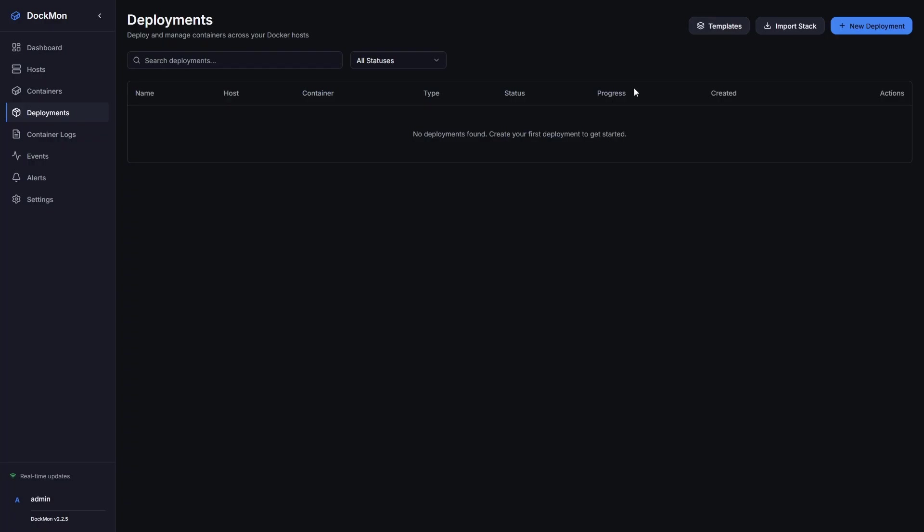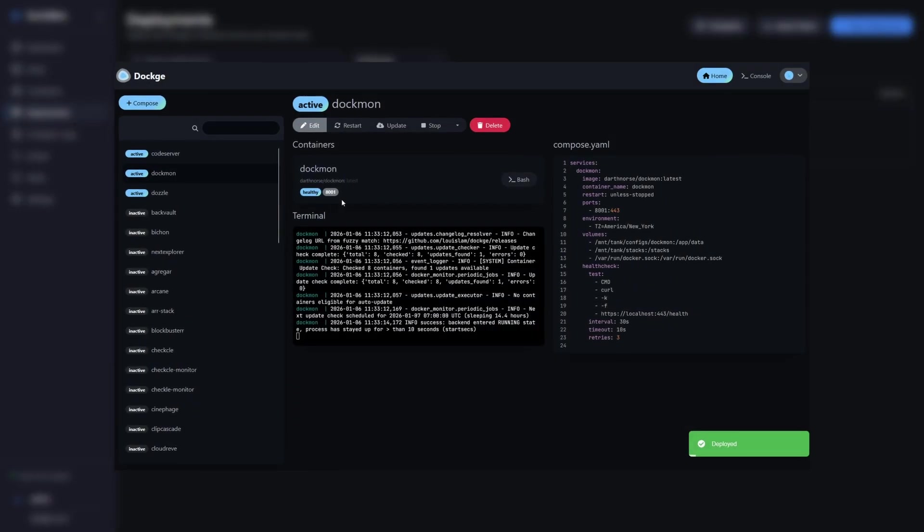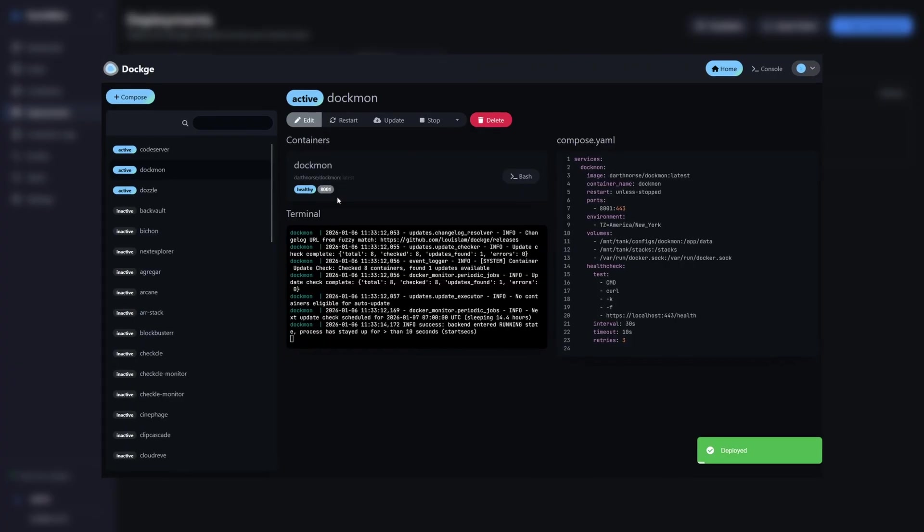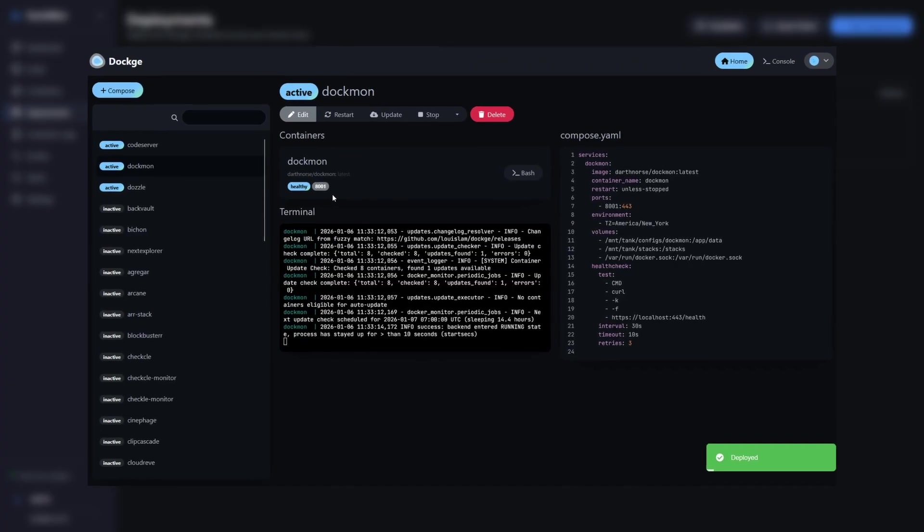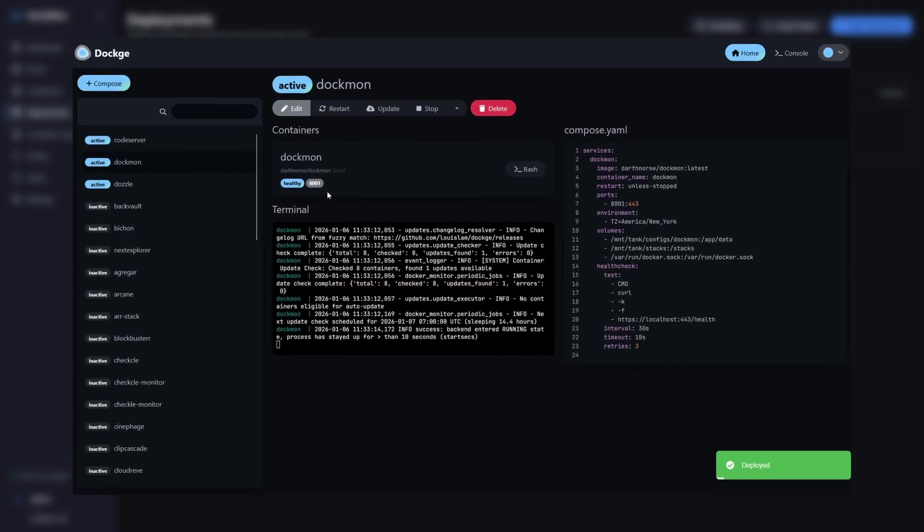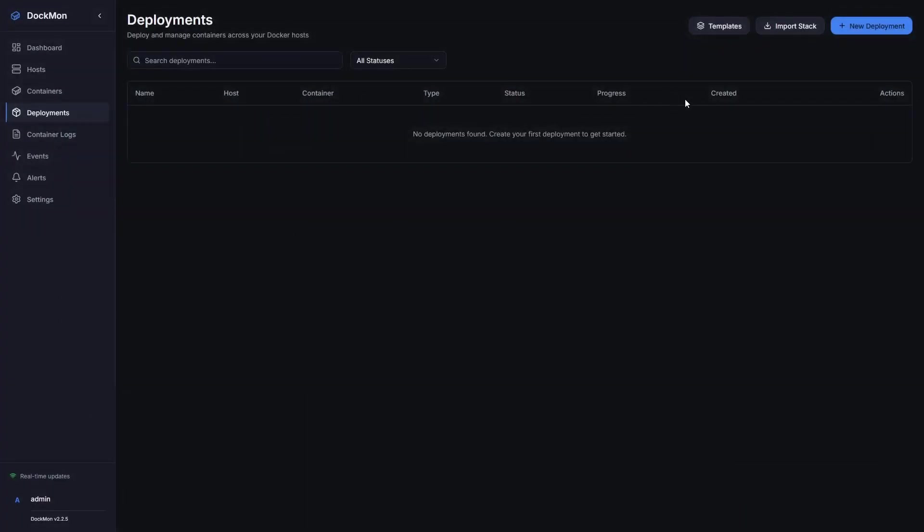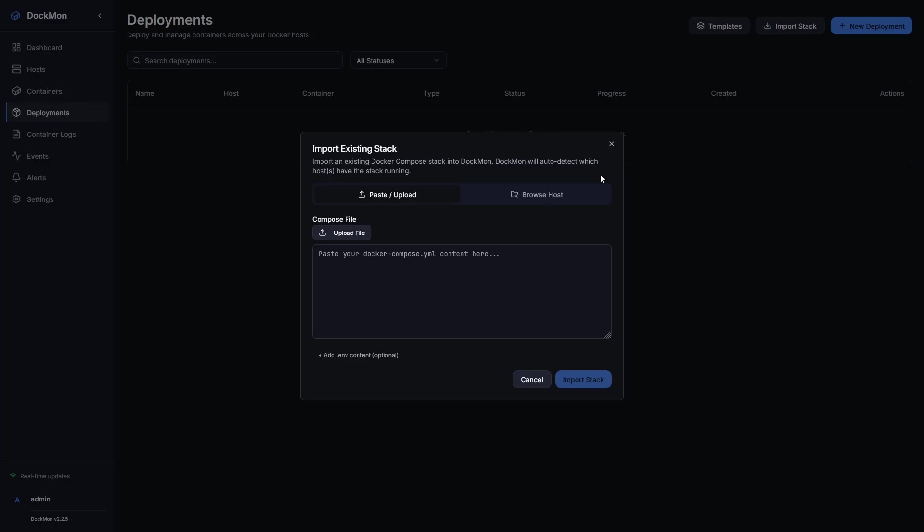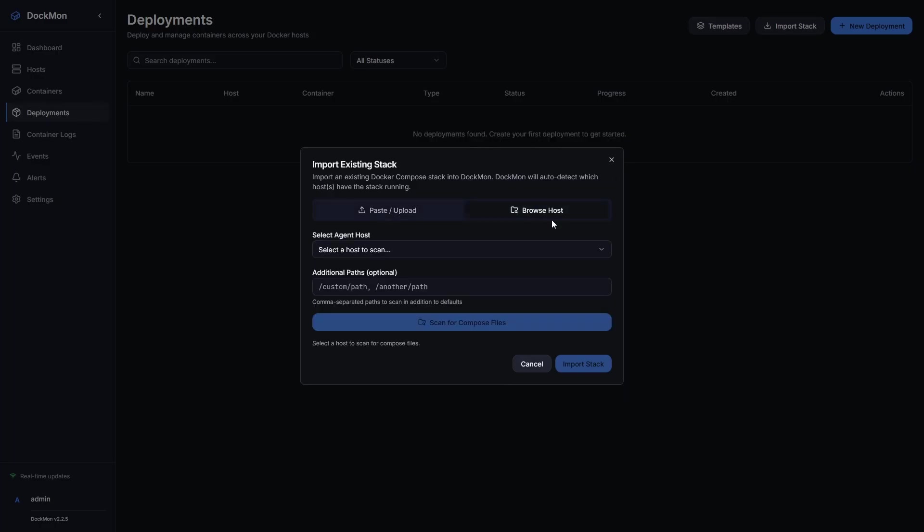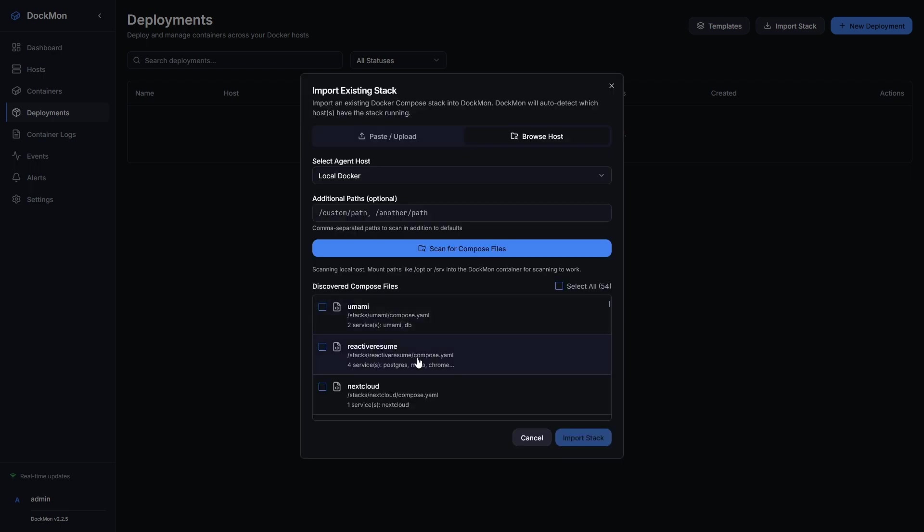One of the best strengths of this container is the ability to import existing stacks. This is the reason that the MountTank stacks line existed in the Docker Compose YAML file we set up for DocMon. Using the import stack button on the top right, I can click browse host, select my local Docker, and then click the big blue button to scan for compose files. You'll notice it found 54 compose stacks.